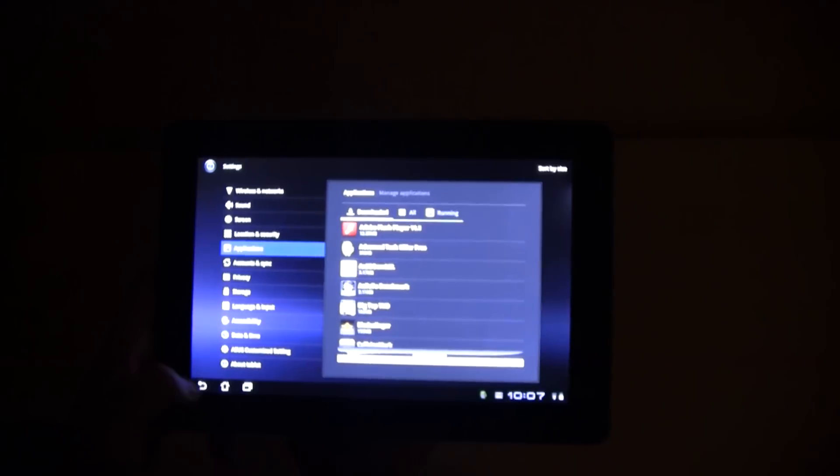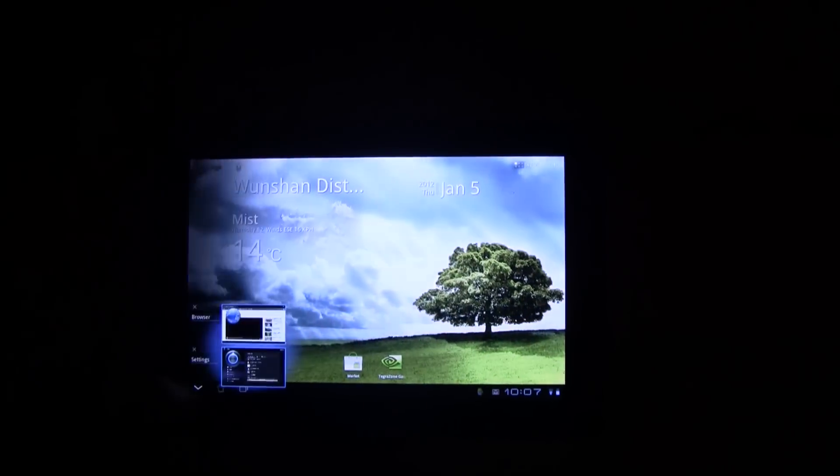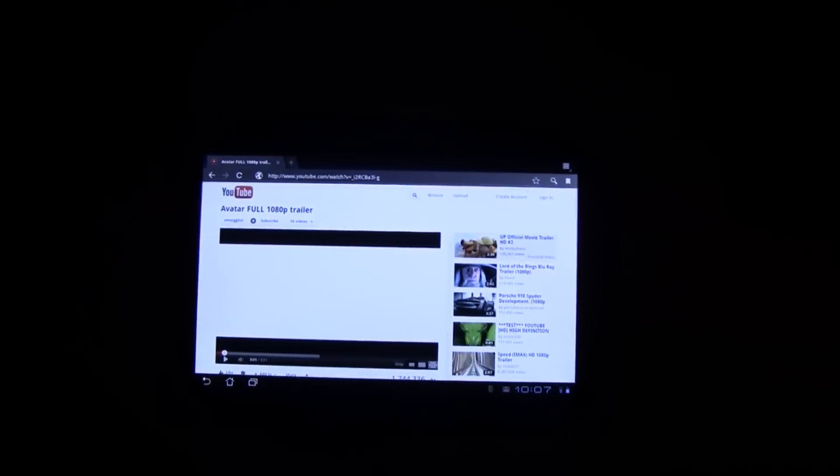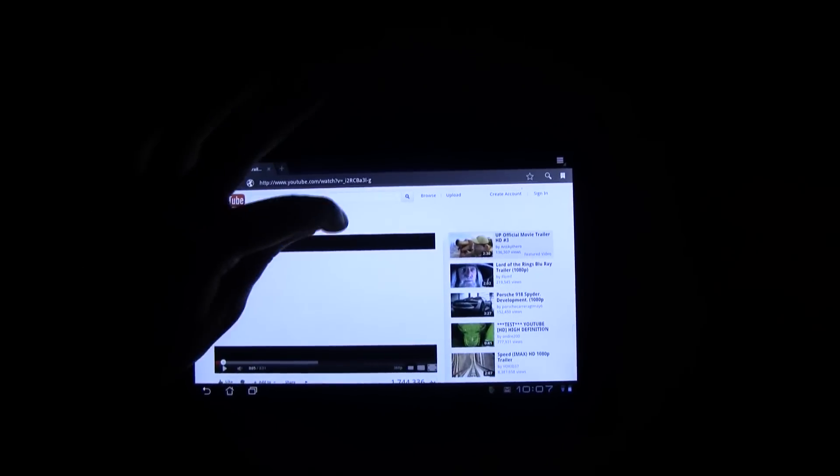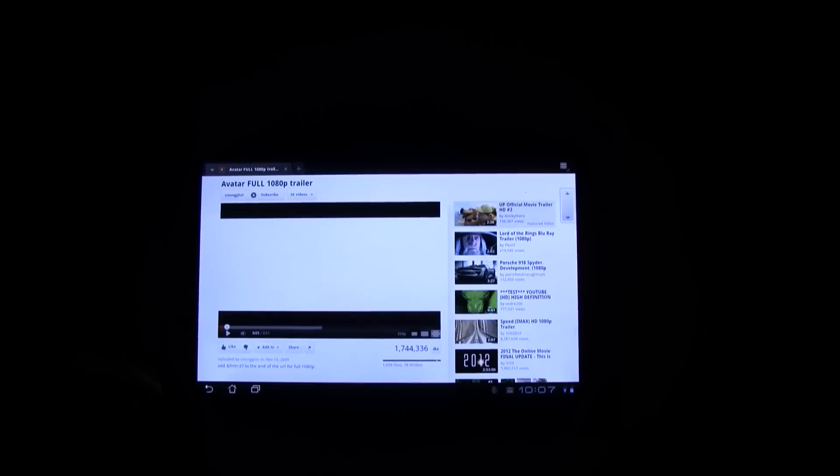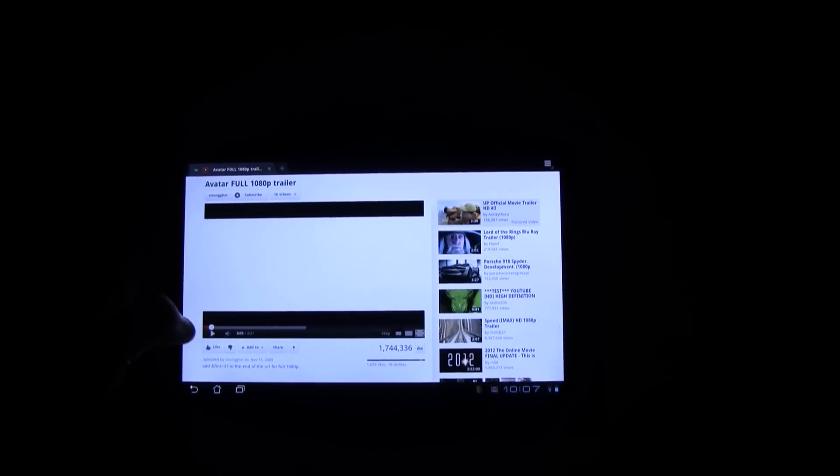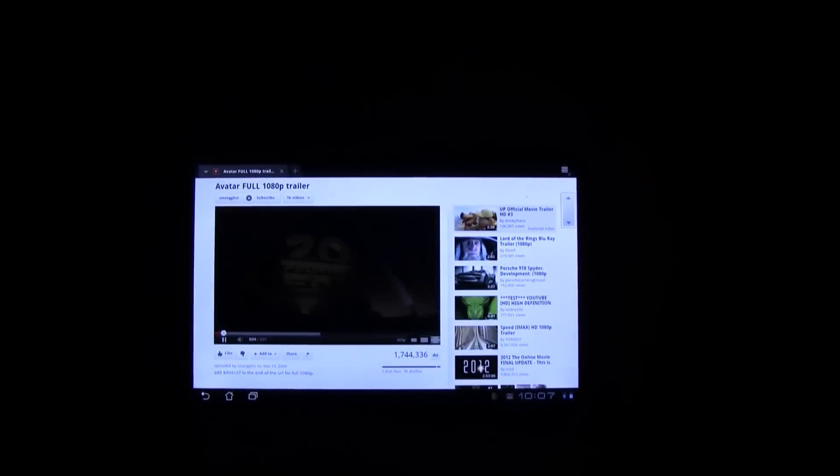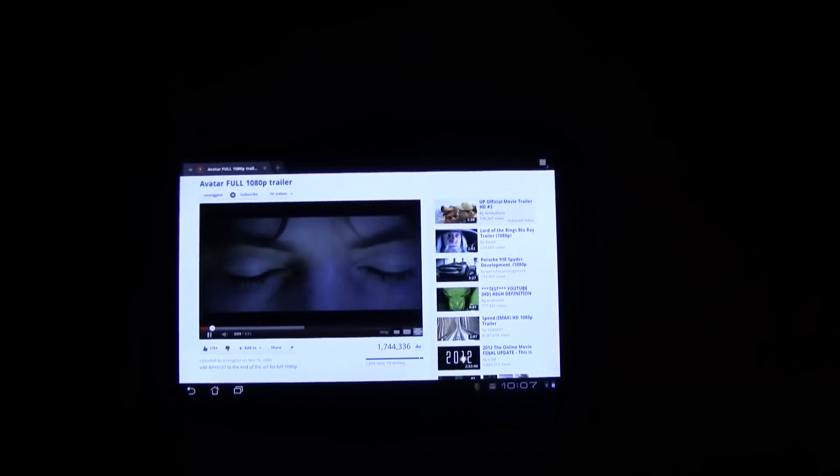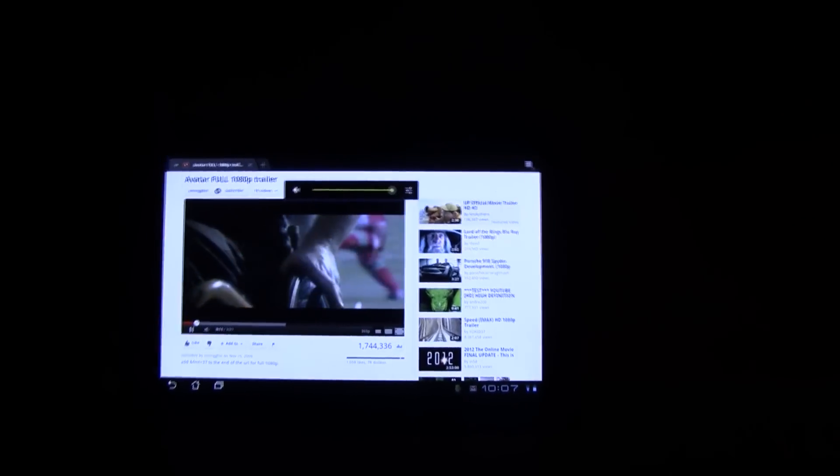And let's head over to YouTube and let's see how it performs when it comes to Flash video playback. Well, this shouldn't be a problem, 360p, right? Okay, that works.